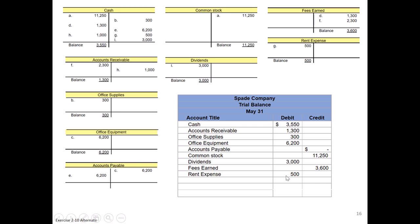Once we get all the account titles and their balances entered in the appropriate debit or credit columns, then we're going to total each of the debit and credit columns. So I'm totaling these up. Our debits add up to $14,850, so just the addition of $3,550, $1,300, $300, $6,200, and $3,000 equals $14,850.